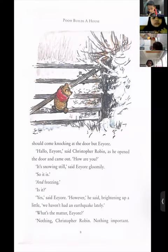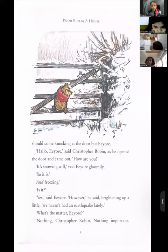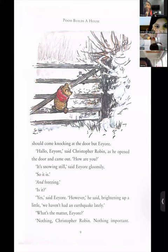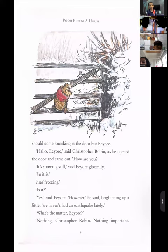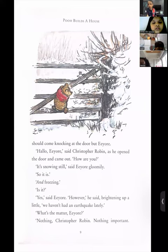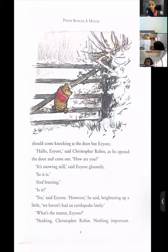'When who should come knocking at the door but Eeyore.' 'Hello, Eeyore,' said Christopher Robin as he opened the door and came out, 'how are you?' 'It's snowing still,' said Eeyore gloomily — again, adverb, sadly. 'And freezing.' 'Is it?' said Eeyore. 'However,' he said, brightening up a little, 'we haven't had an earthquake lately.' Now if you have watched the cartoon, Eeyore is a very sad character — you will never see him cheerful.